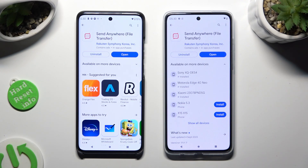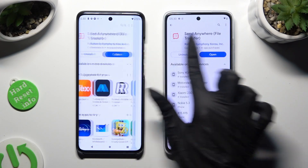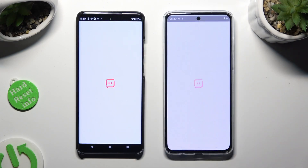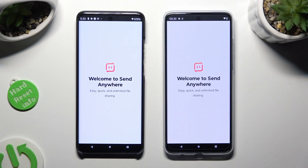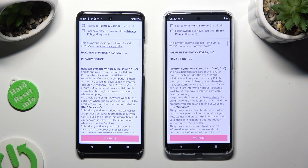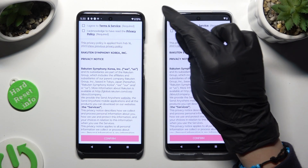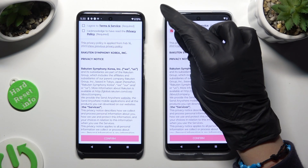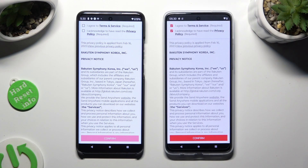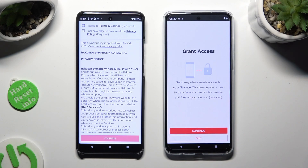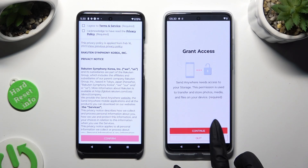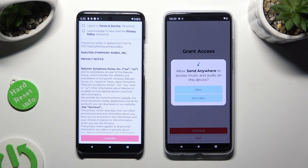When it's ready, open it. Then in order to set it up, tap on the same options on both smartphones. Firstly, I agree and I acknowledge. Then confirm, continue, and allow.